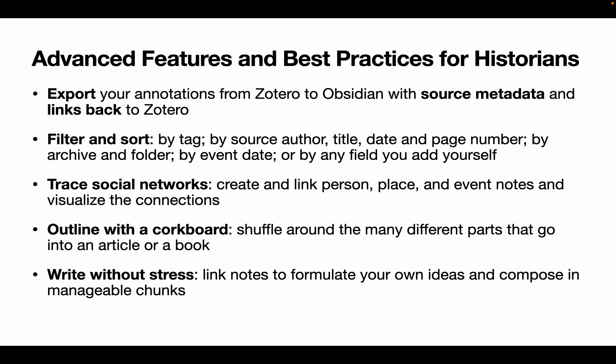So to sum up, there are several advanced features and best practices for historians available through the combination of Zotero and Obsidian. You can export your annotations from Zotero to Obsidian with source metadata and link back to Zotero. You can filter and sort by tag, by source author, title, date and page number, by archive and folder, by event date or by any field you add yourself.